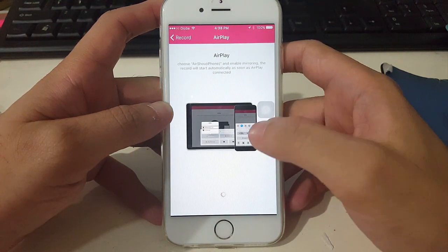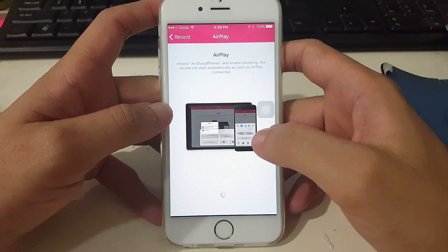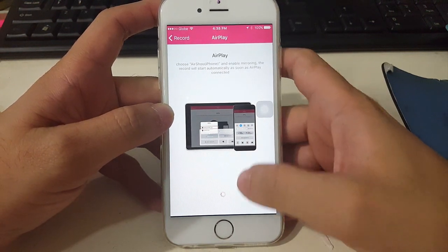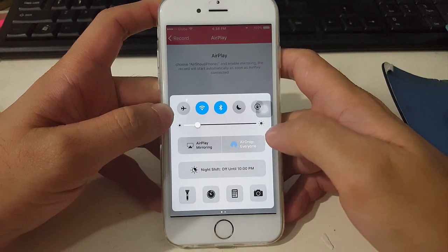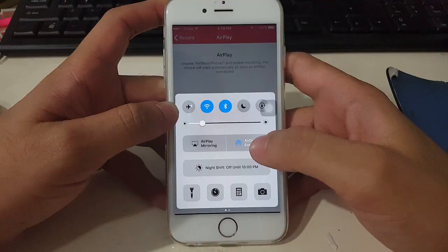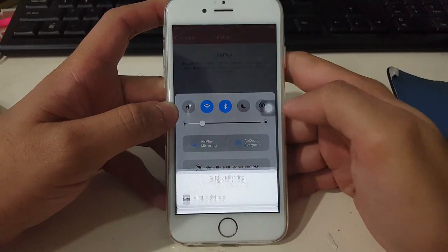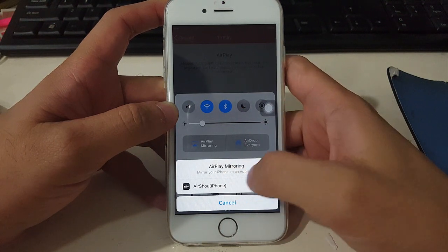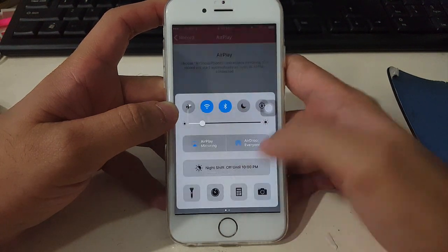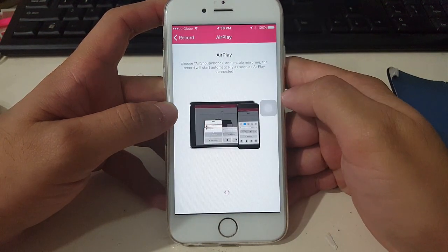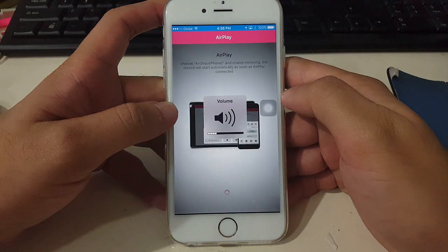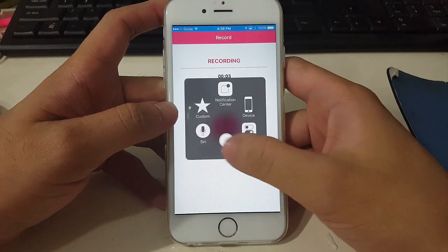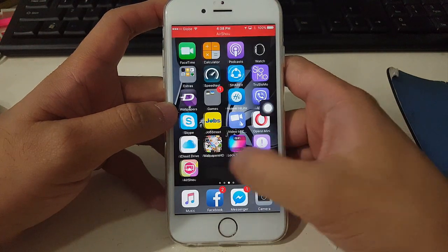Tap OK, then swipe up from the bottom of your screen to access Control Center and tap AirPlay. If you are using an iOS device before iOS 10, for iOS 10 users simply tap AirPlay Mirroring from Control Center, then tap the icon with your device name. It will now start recording.